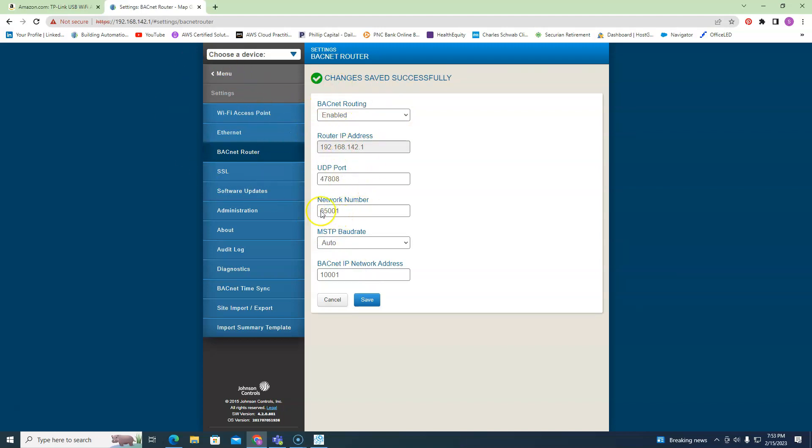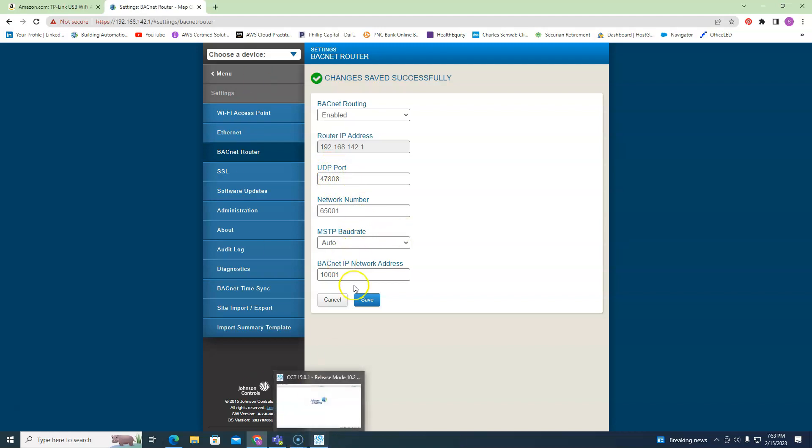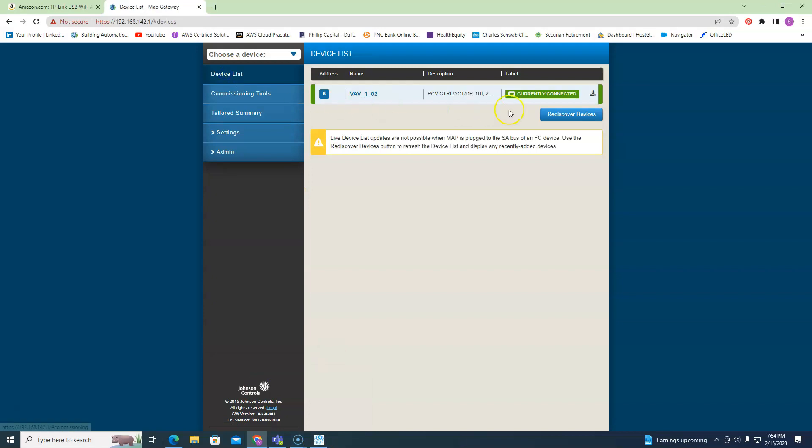Double-check your network number, double-check your UDP port. Make sure you didn't change it or someone didn't change it on you. And then you should be good to go. If you can see it here and those settings are correct, it's not the MAP Gateway.